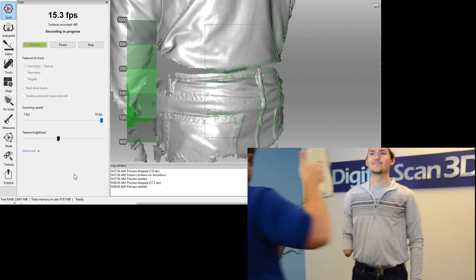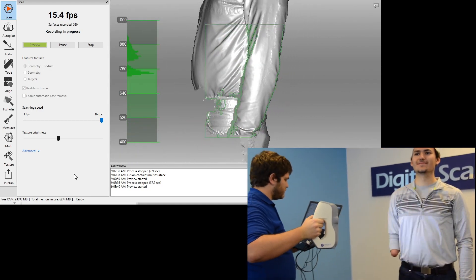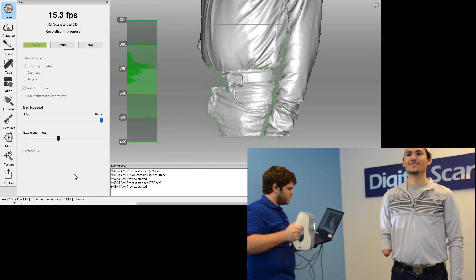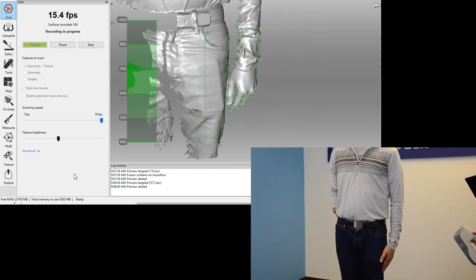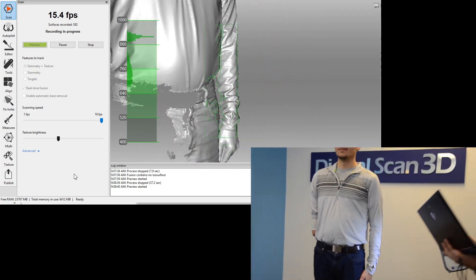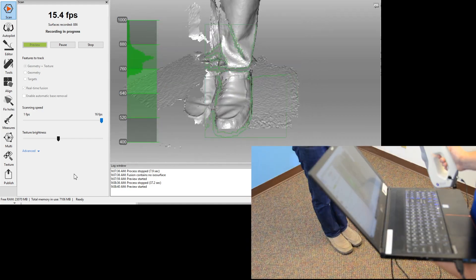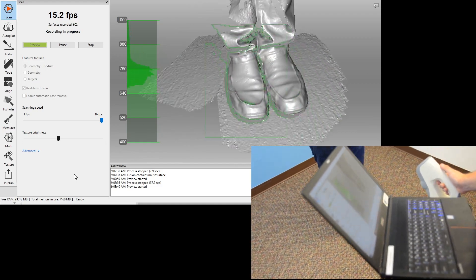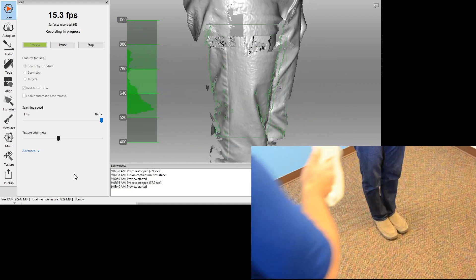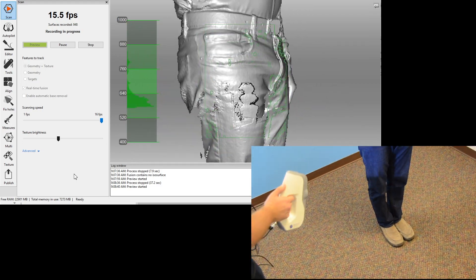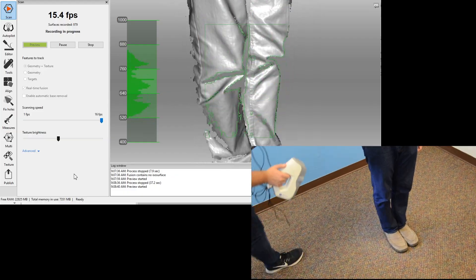Scan the torso in a spiral fashion, walking around your subject. When you reach the legs, scan one leg down to the floor to establish a base. Then scan each leg front and back in a vertical pattern until you've scanned each leg entirely.